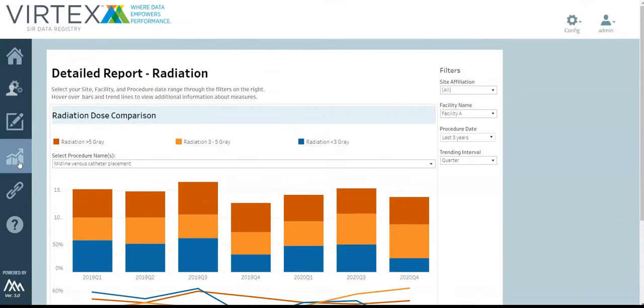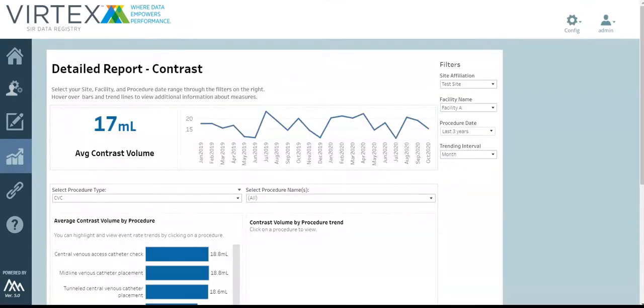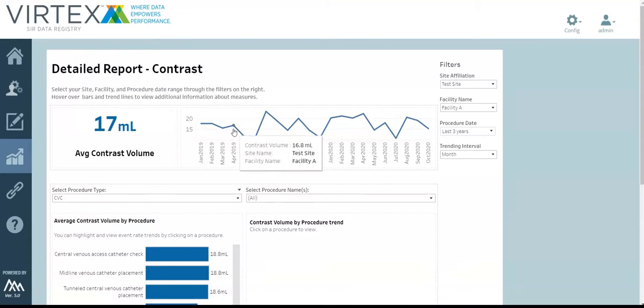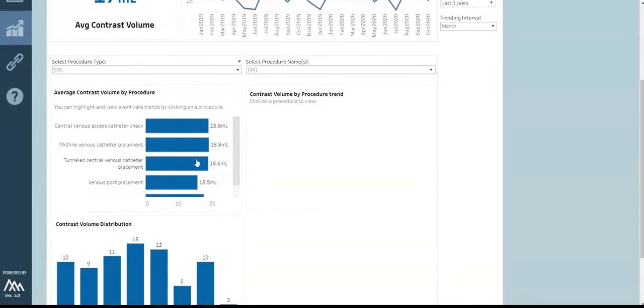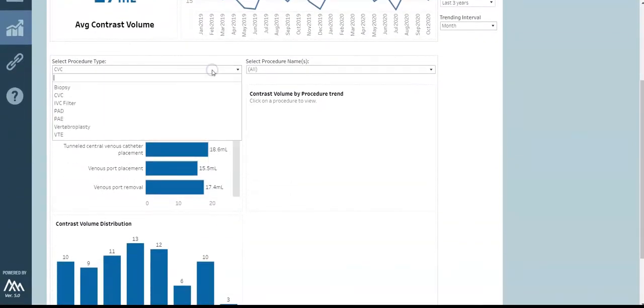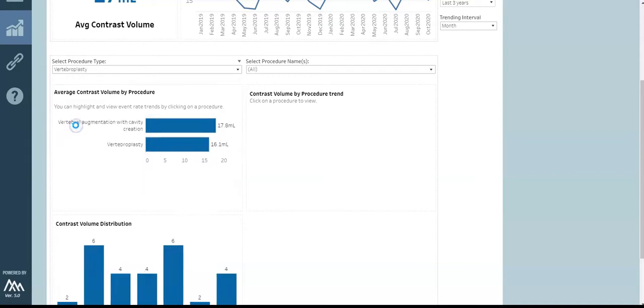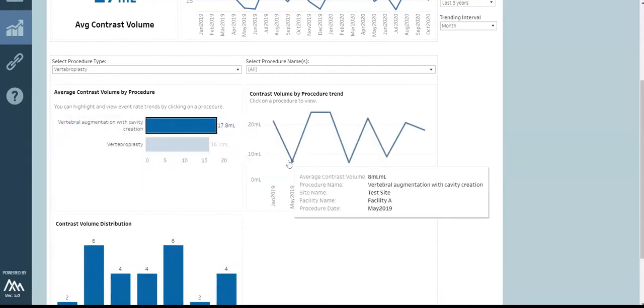Let's look at the contrast detailed report next. Here, you can see the average contrast volume trended over time for the selected sites. Hover your cursor over the trend chart to see the specific values. Again, you can select your procedure type and procedure name. Click the bar icon of the average contrast volume by procedure to see a trend chart over time.